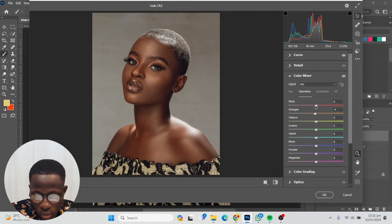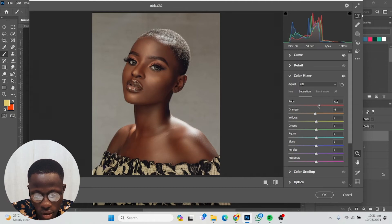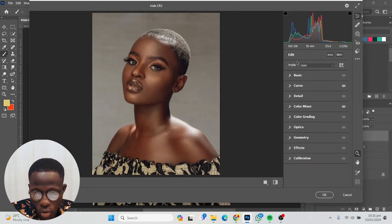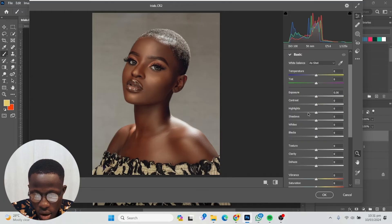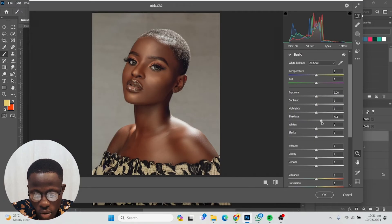When I'm done, I'm going to saturation, take down the oranges just a little, and make the reds maybe somewhere plus this. Then I'm going to go back to the basic panel and take up shadows just a little.